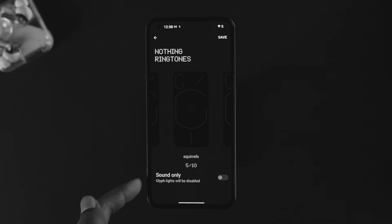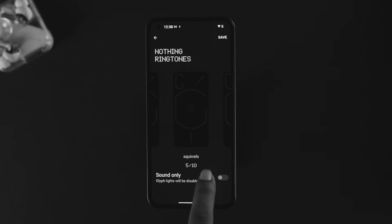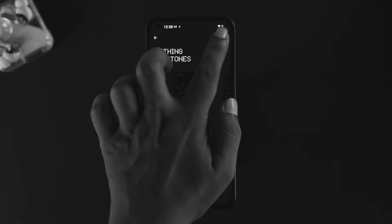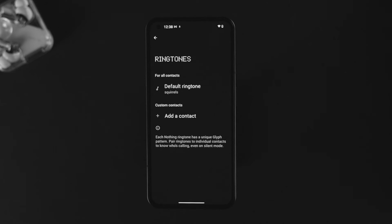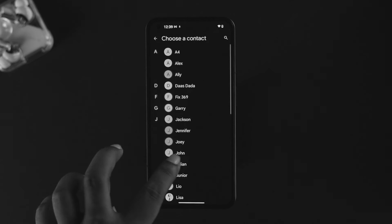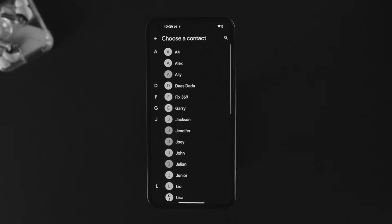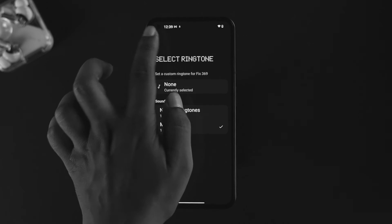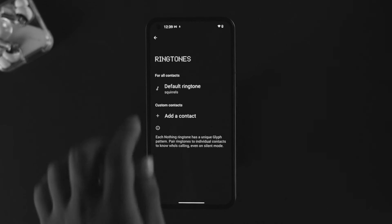You can choose any ringtone you want. You can also choose sound only — if you want just the sound and no light, enable those features. If you want only the light without sound, turn those features off. Tap Save. You can also assign a different glyph lighting to a specific contact.